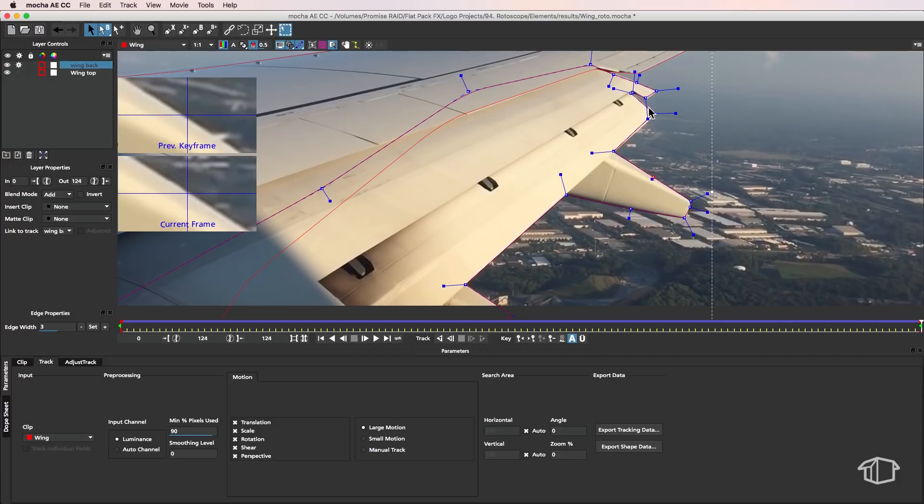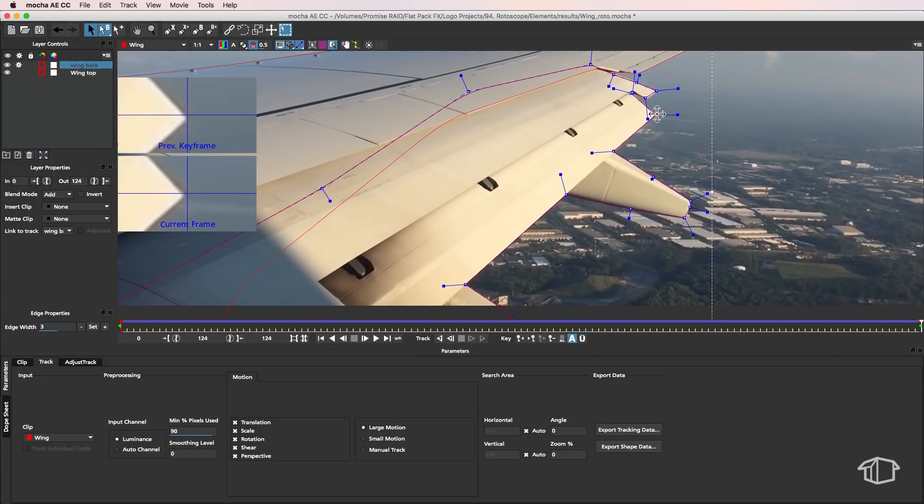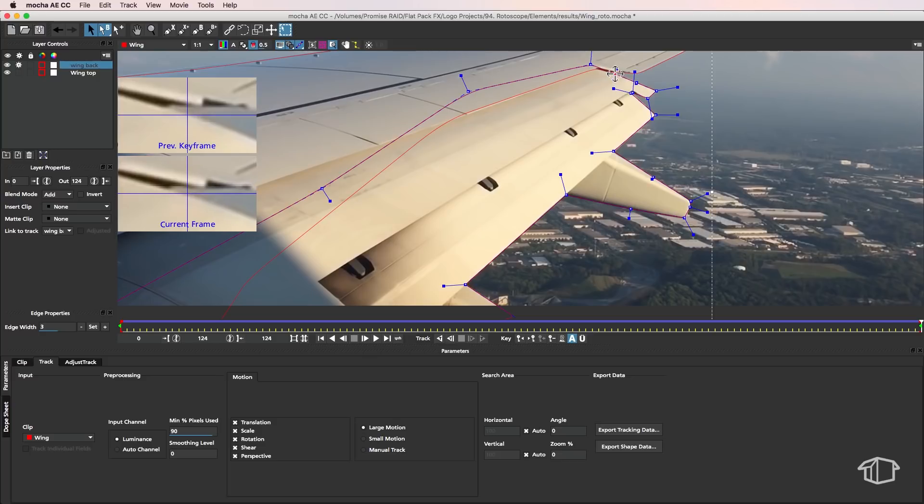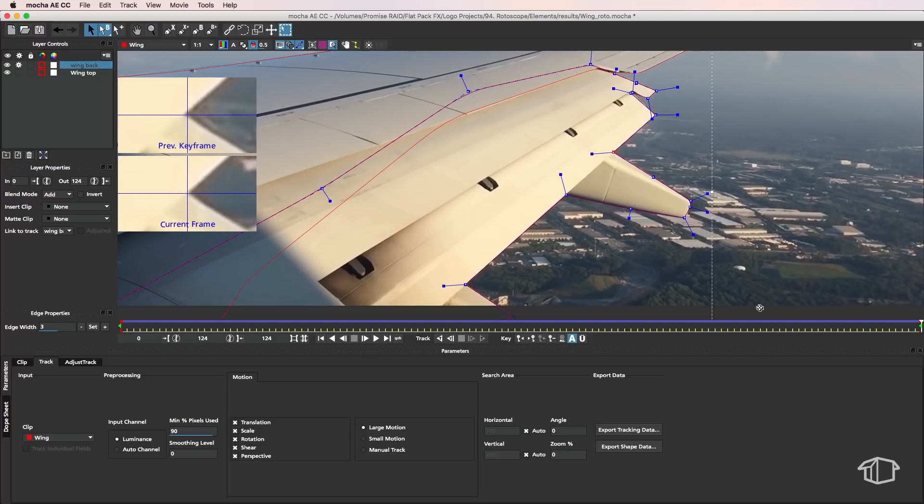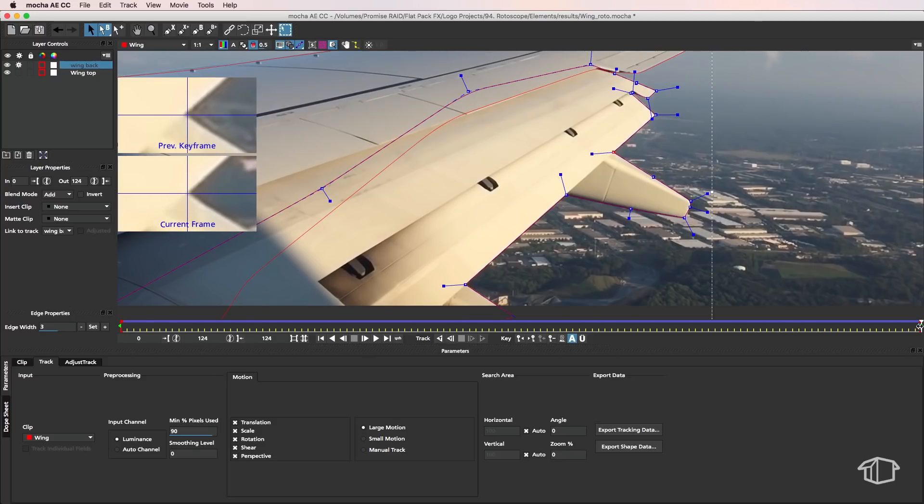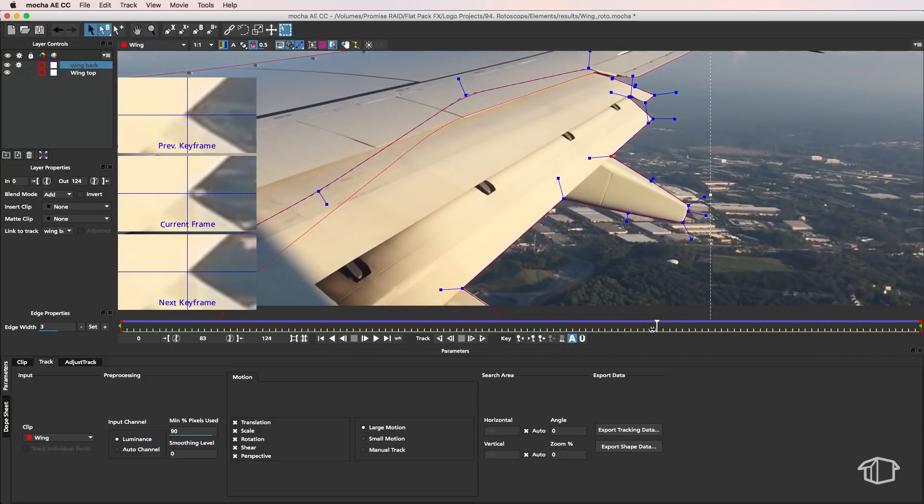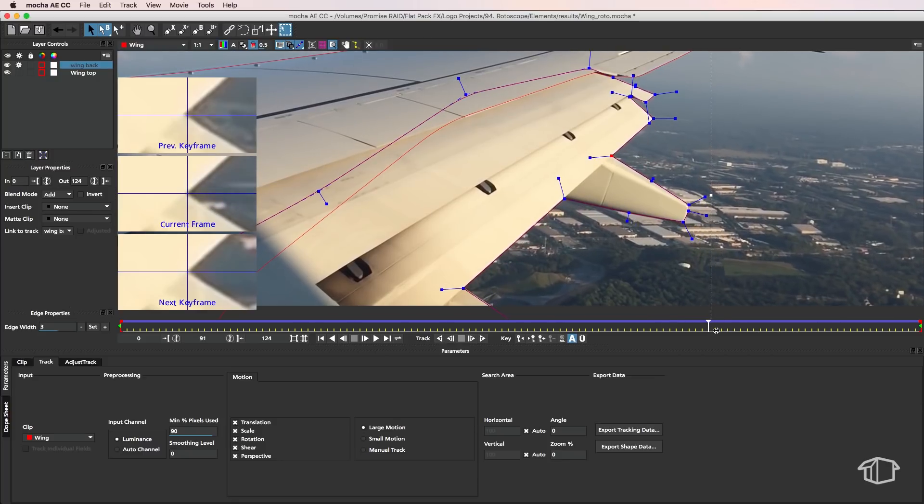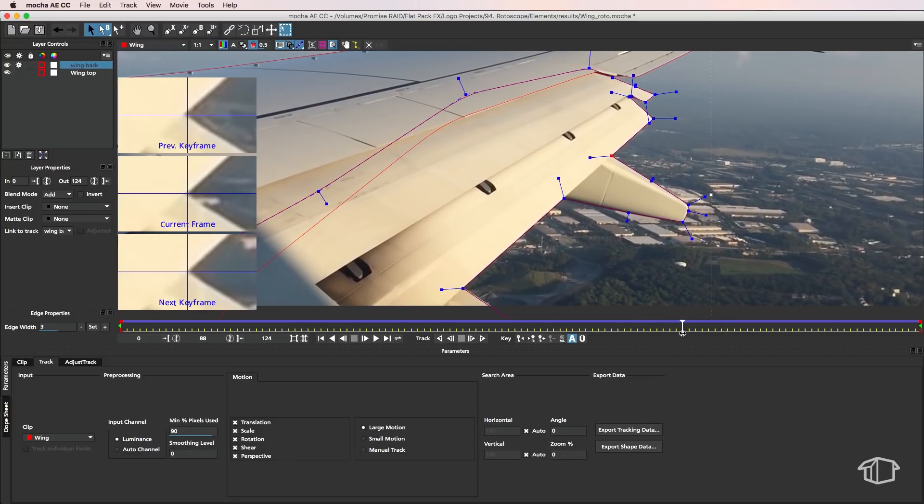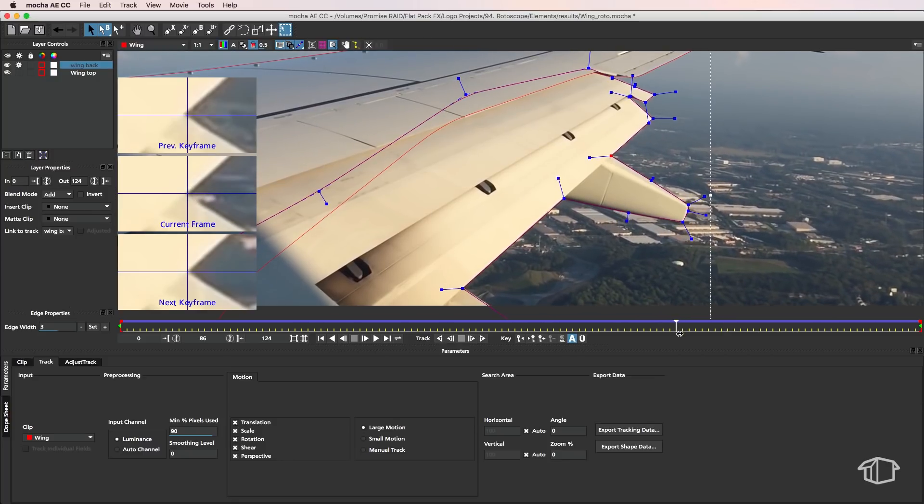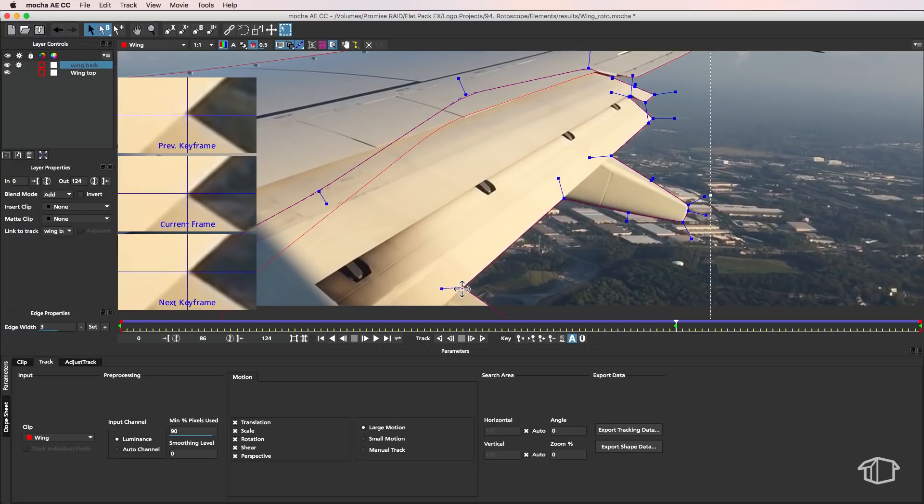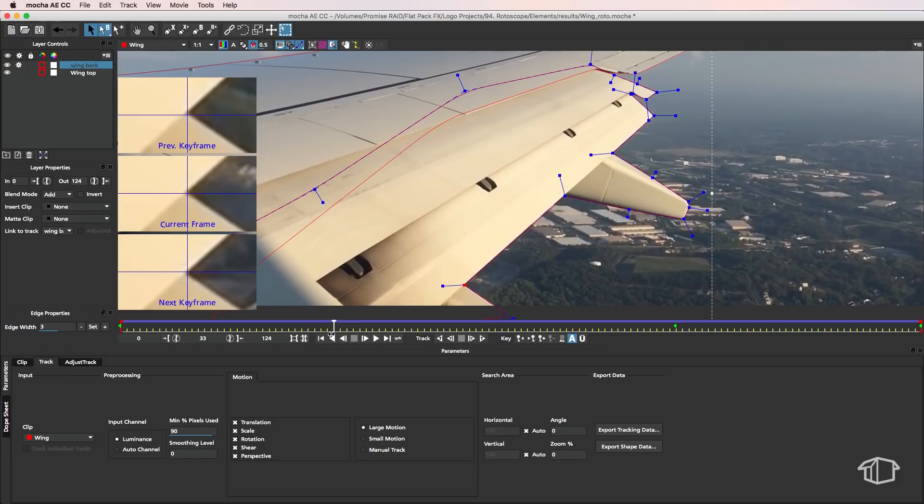So this is really important because this is where it differs from something like After Effects if I make a keyframe change it's only applying to that keyframe. So if I was playing through all of a sudden the next frame you just find it jump back to its old state and the only way to do this would be to go back through each of the keyframes and manually adjust them.